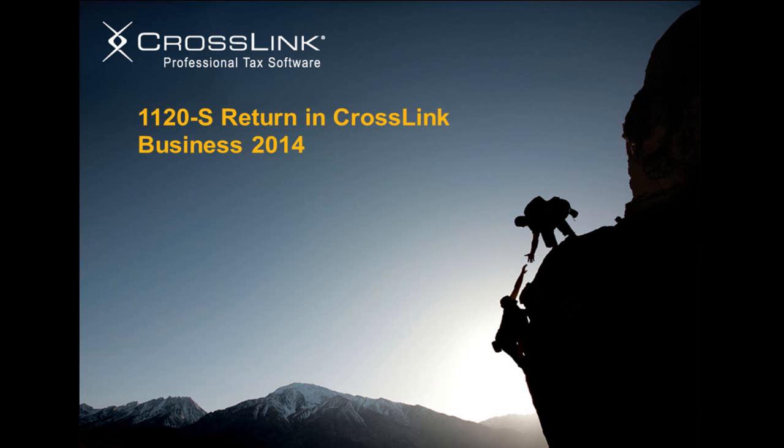Hello and thank you for joining as we discuss the Crosslink Business Module. Today we're going to walk through a return as we evaluate how Crosslink facilitates the completion of 1120S returns by using proven and efficient methods.